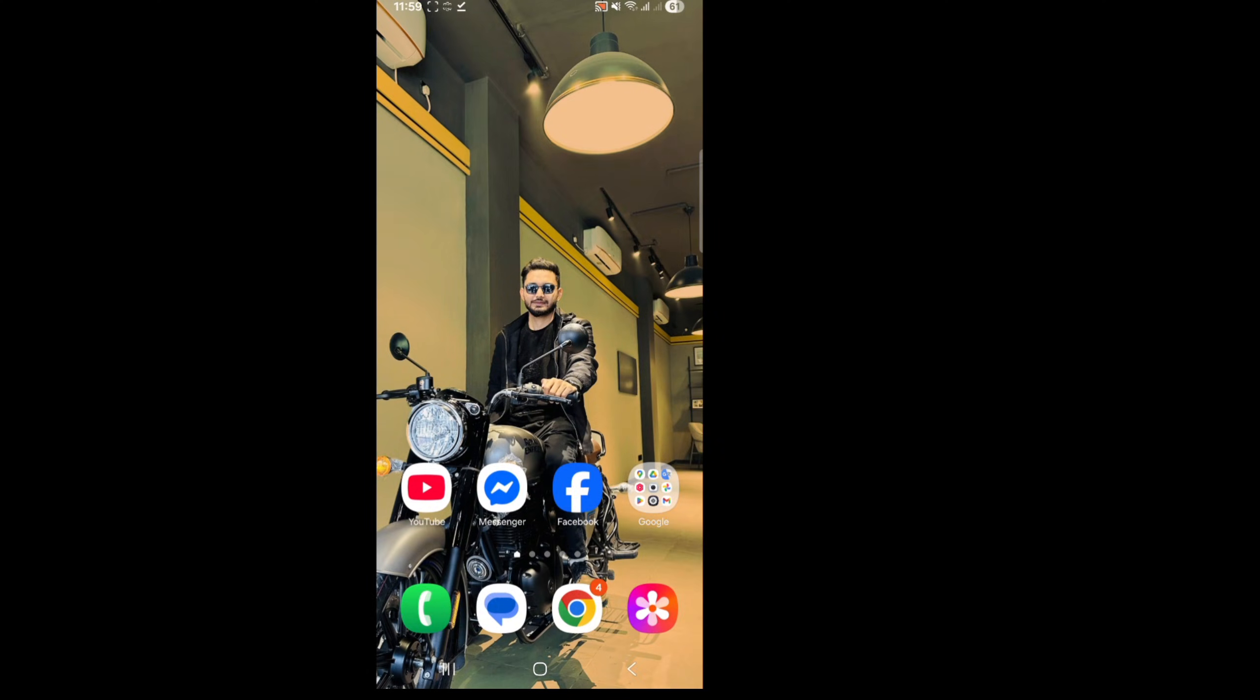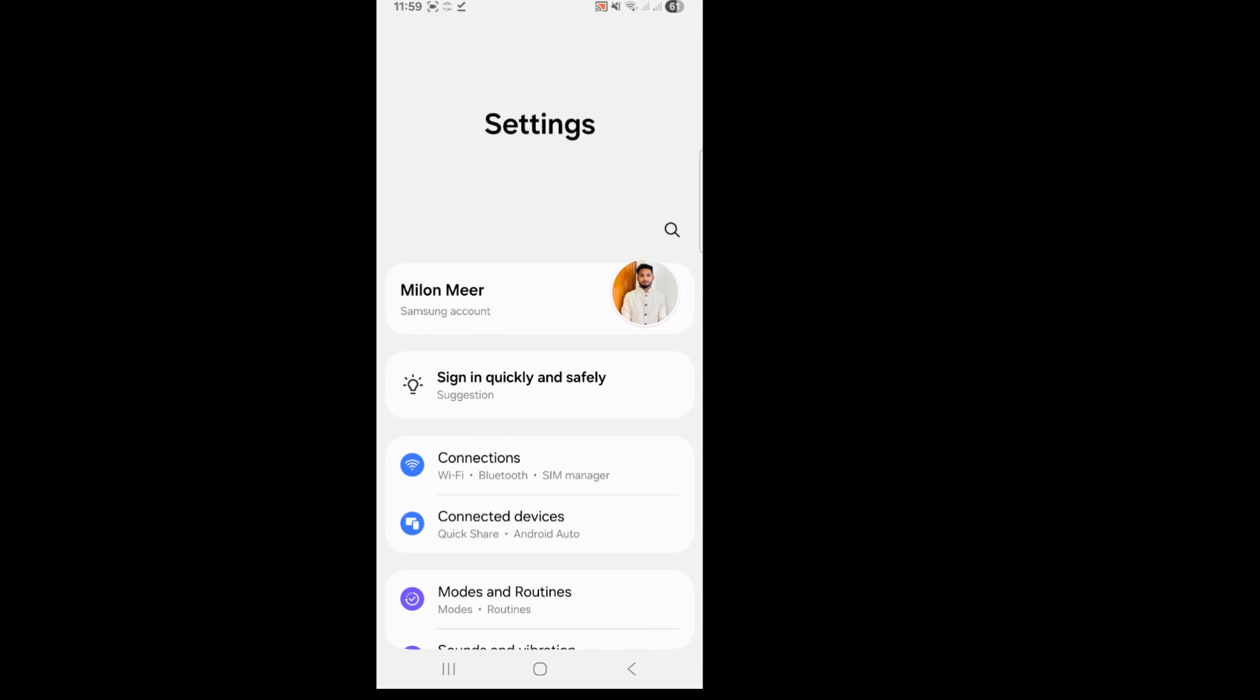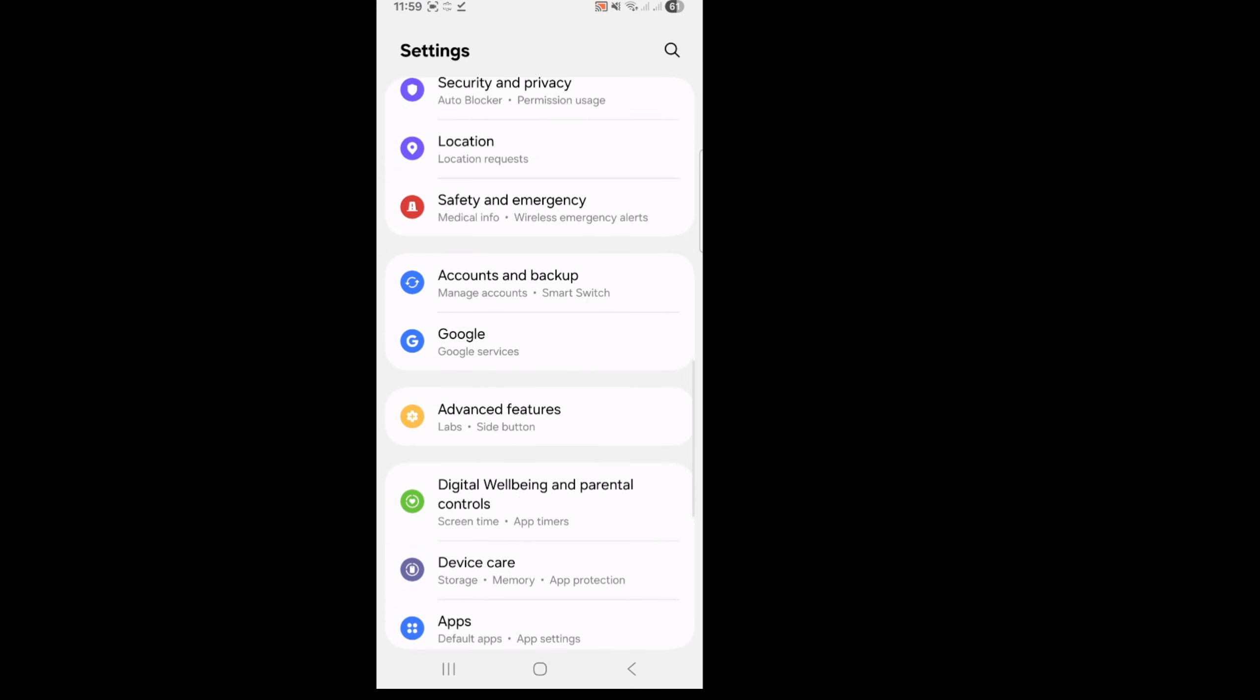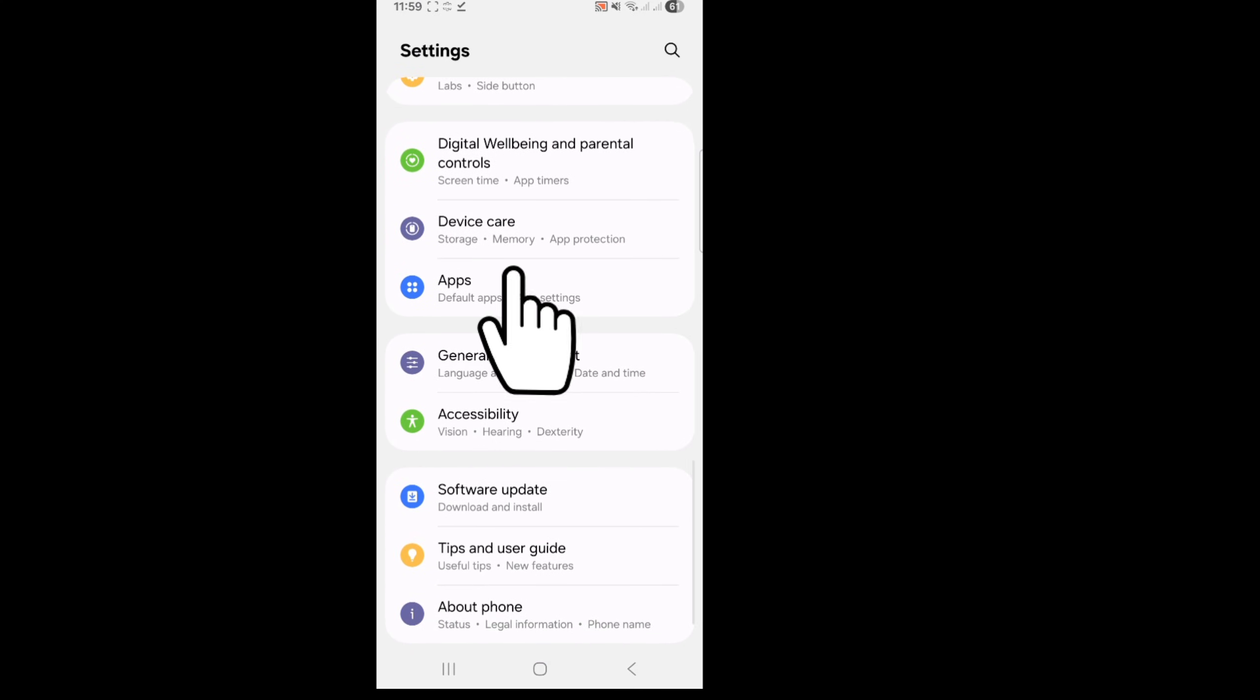After that, go to your phone settings, scroll down and tap on apps.